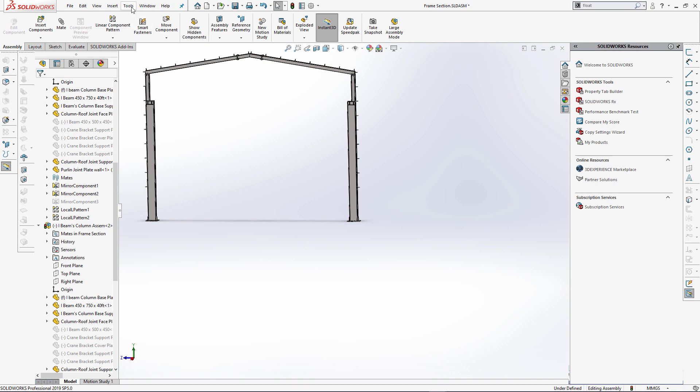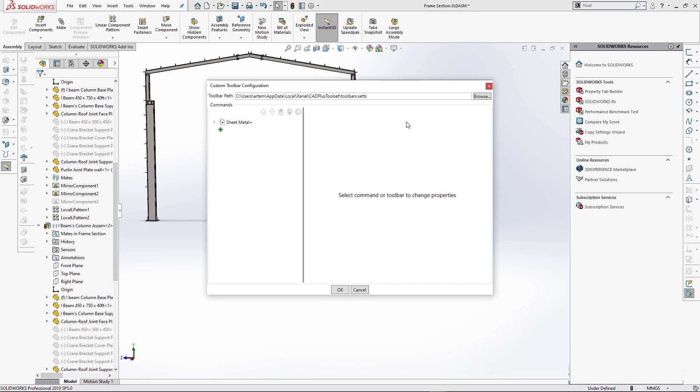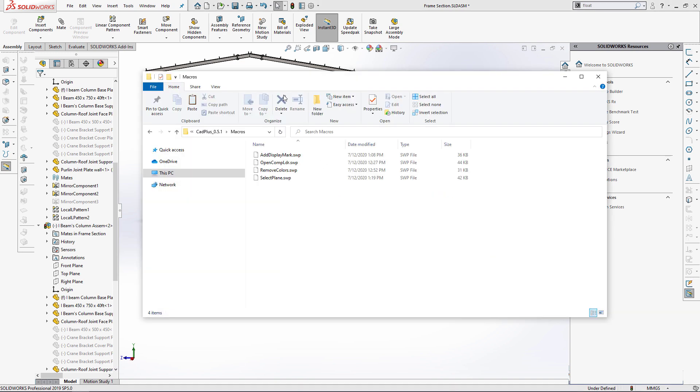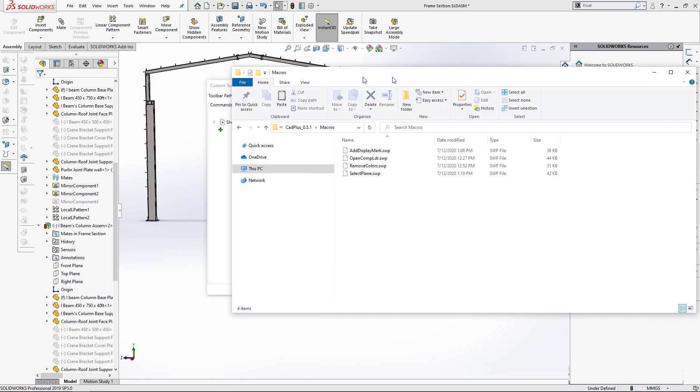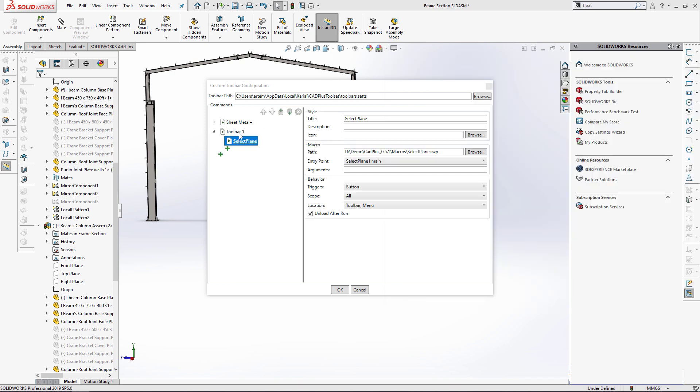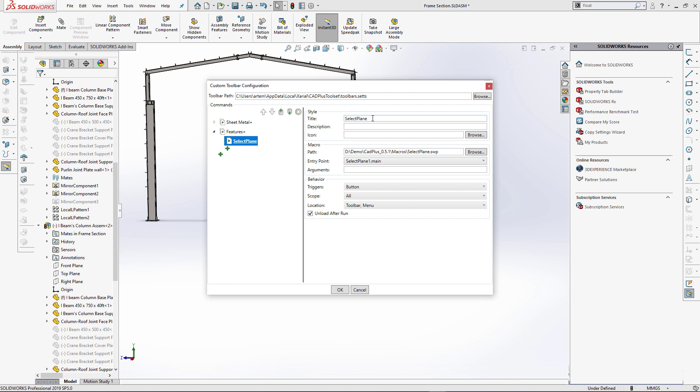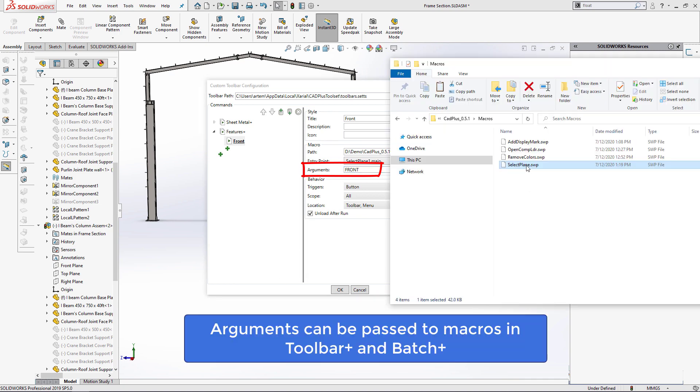There is a macro which you can download from Codestack website and add to a toolbar. This macro allows to select one of the three standard planes. Previously I had to create three copies of this macro for each standard plane. But in the new version of CADplus toolset I can just pass an argument to the macro and reuse the same macro with a different plane.